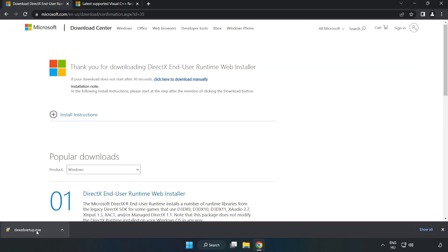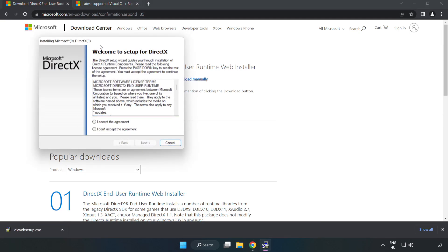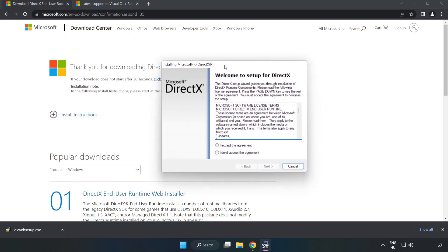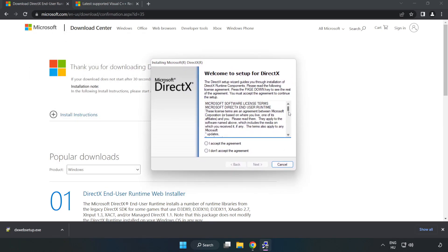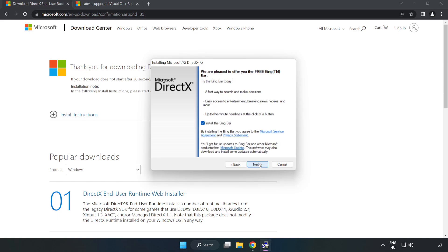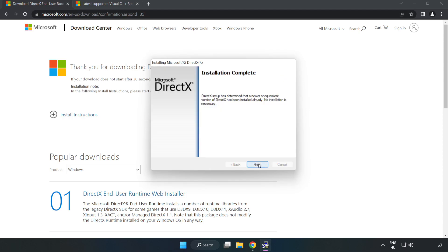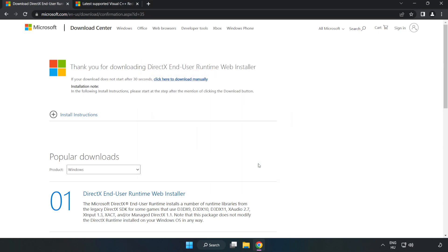Install downloaded file. Click I accept the agreement and click Next. Next. Uncheck Install the Bing bar and click Next. Installation complete and click Finish.